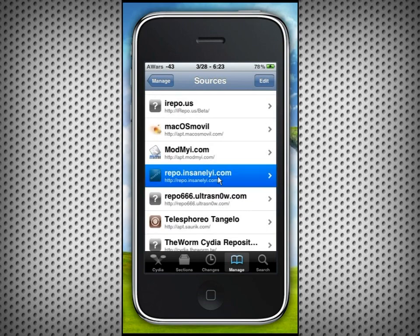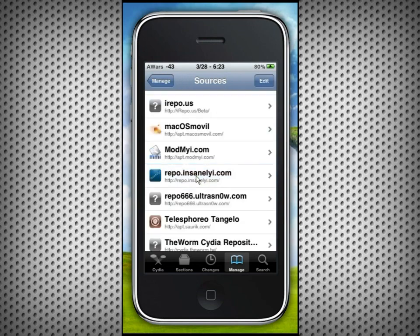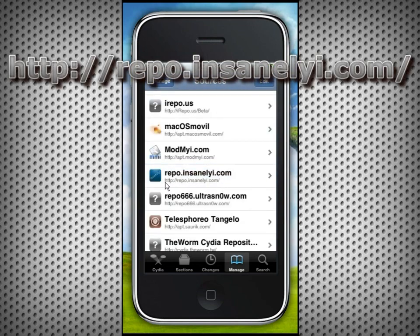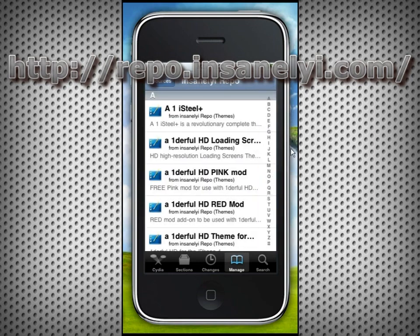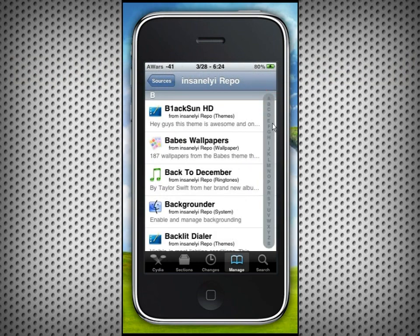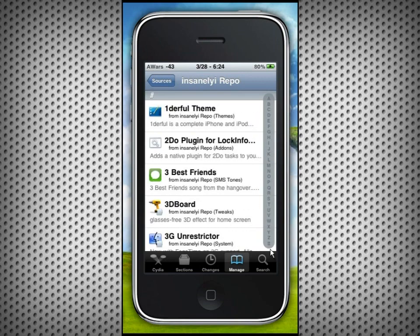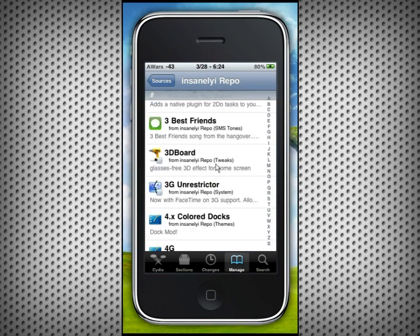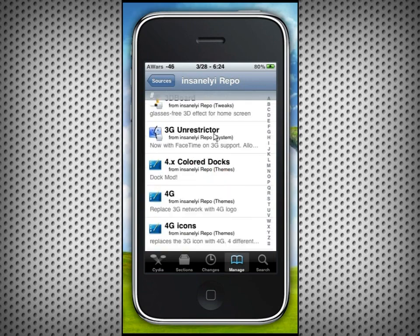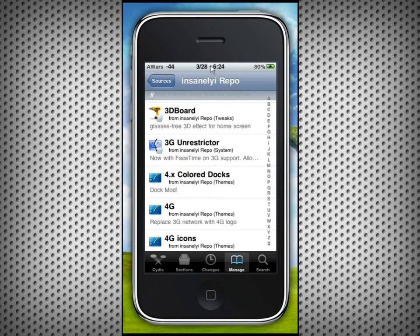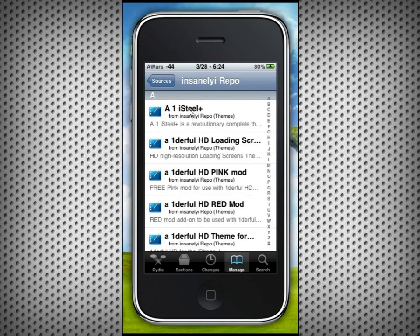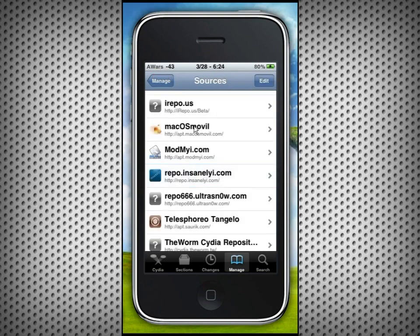At number three, the source I chose is insanelyi — repo.insanelyi.com. A lot of people have this as their top one just for having so much stuff, but that's exactly why it's not my top one — it has way too much stuff. Look at all the HD themes — unless you're a big fan of those, it clutters it and makes it take forever to download the database. It does have lots of good Cydia mods, apps, and tweaks, but it takes a long time to load.